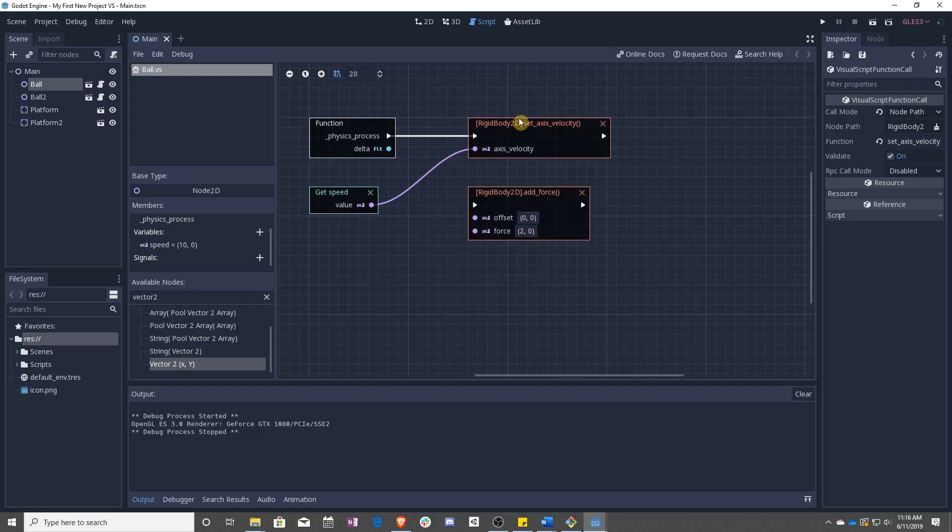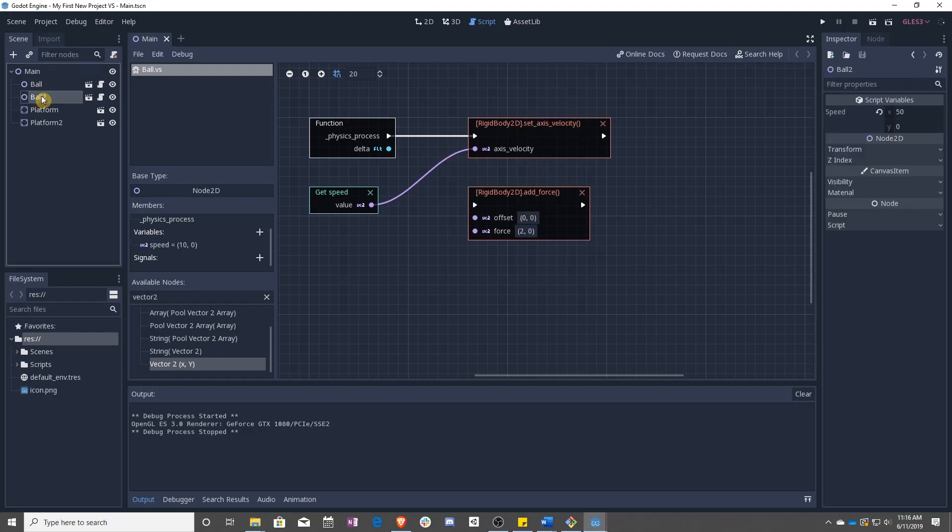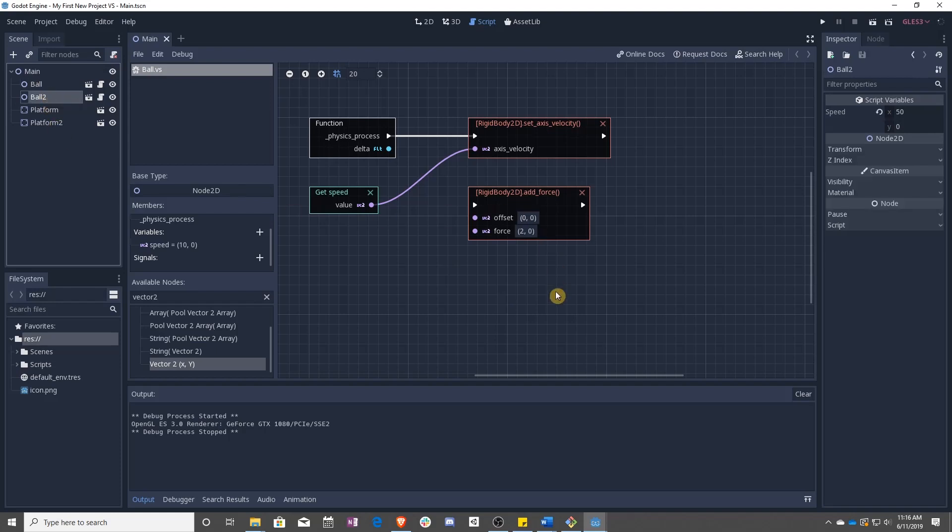Go ahead and play around. You can use the add force and the set axis velocity. You can make as many balls and platforms as you want, and you can see what happens.